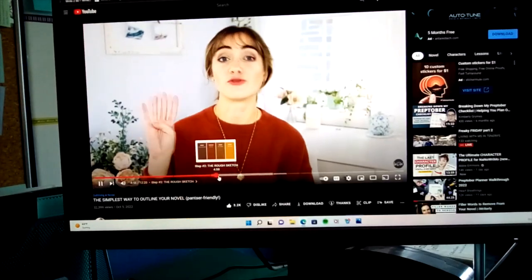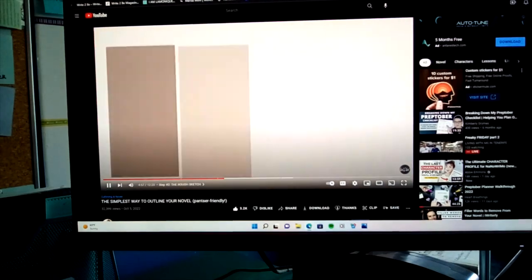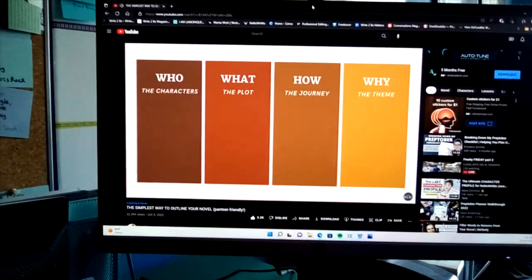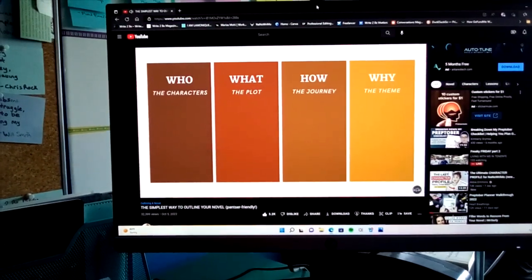This is the Save the Cat beats of my story. I mainly used the Save the Cat beats, but I did take some ideas from Abby Emmons' simple outline. Basically, I cover four areas: who, what, how, and why.